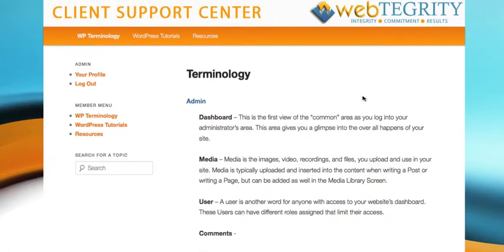In this Webtegrity WordPress tutorial, we want to show you how to link text on a page or post.